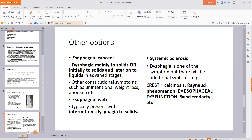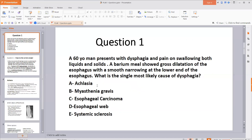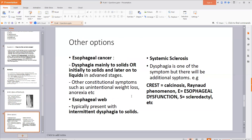Let's consider the other answer options. In esophageal cancer, there will be dysphagia, but it will mainly be to solids — or initially to solids and only at very late stages to liquids. Additionally, constitutional symptoms such as unintentional weight loss and anorexia would be given. For esophageal web, the dysphagia is not progressive but intermittent — specifically intermittent dysphagia to solids. Look for the keyword 'intermittent' in the question.